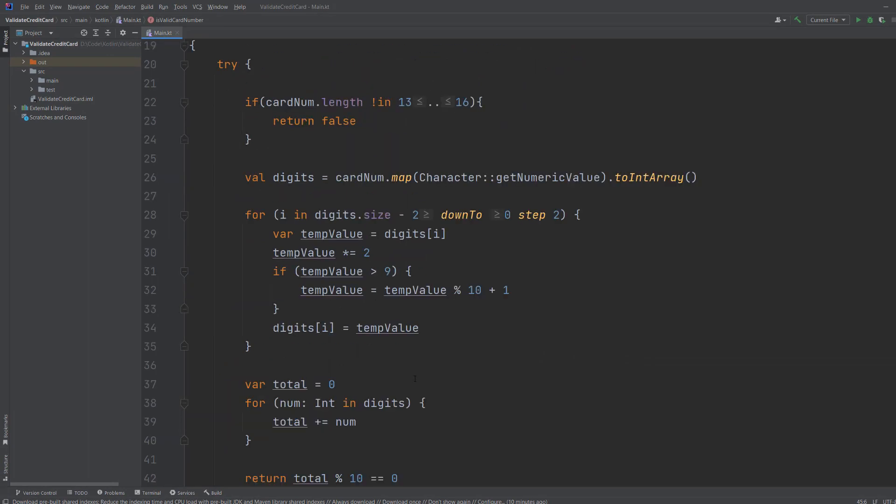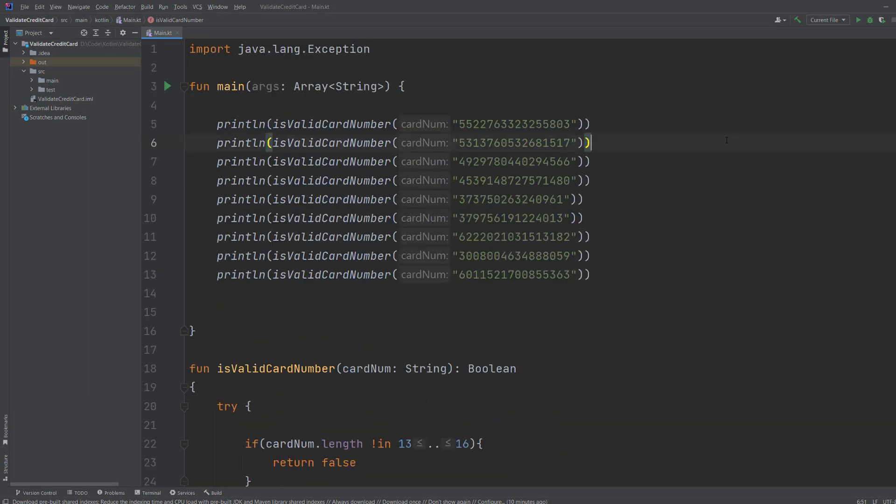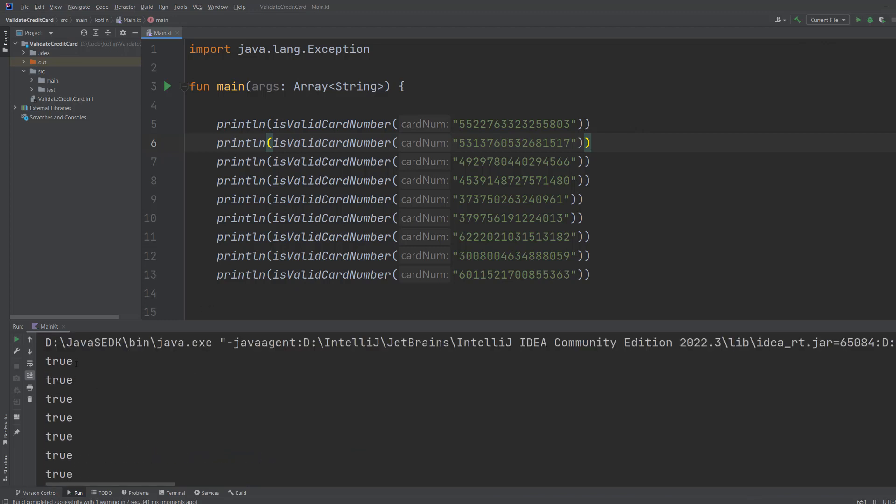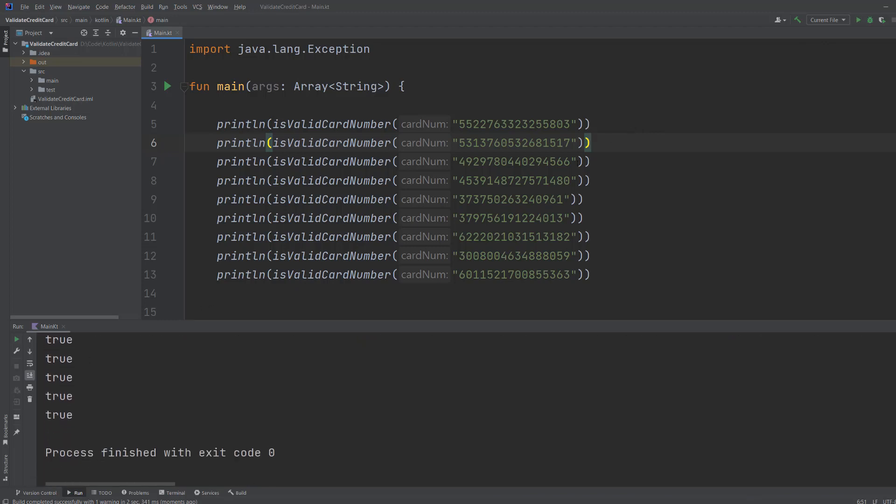And that's it for this tutorial. So we're going to save and then hit play. And as you can see we've got a bunch of trues printed because all of these numbers are valid. There'll be a link in the description below to where you can generate valid credit card numbers so you can use them to test your validation.